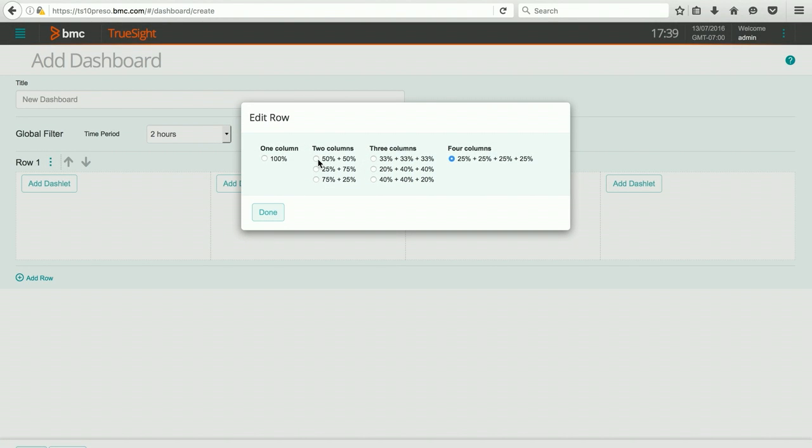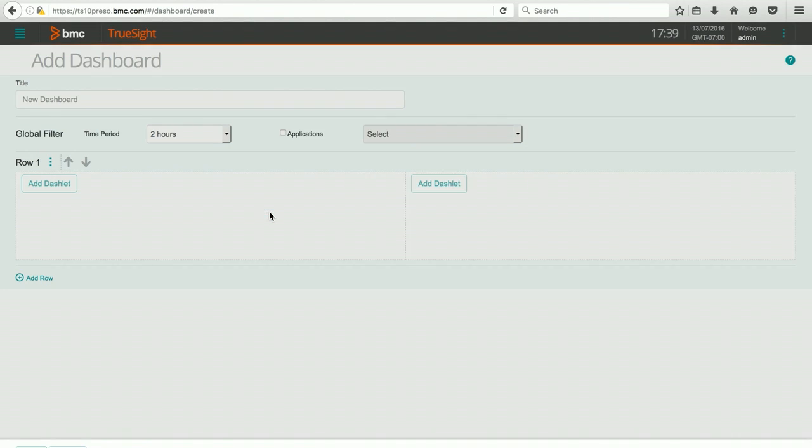And you can see there's lots of choices here in how you might want your dashboard to be laid out and what information you might want to include. I'm going to hit Done, and that takes us back.